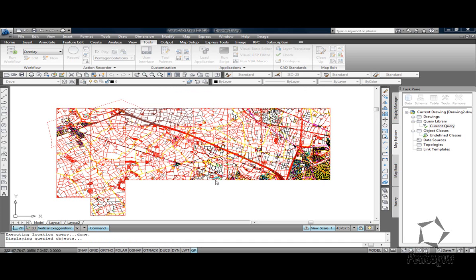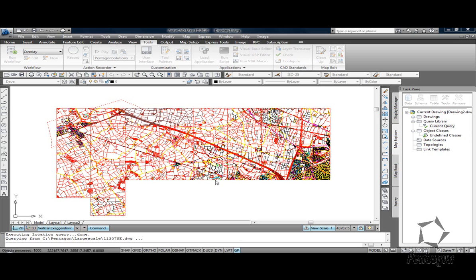So the query looks at all the data in those drawings and it takes all the information out and it physically draws it in the screen. And this means that I can actually then detach these drawings and actually start working on the data on the screen.